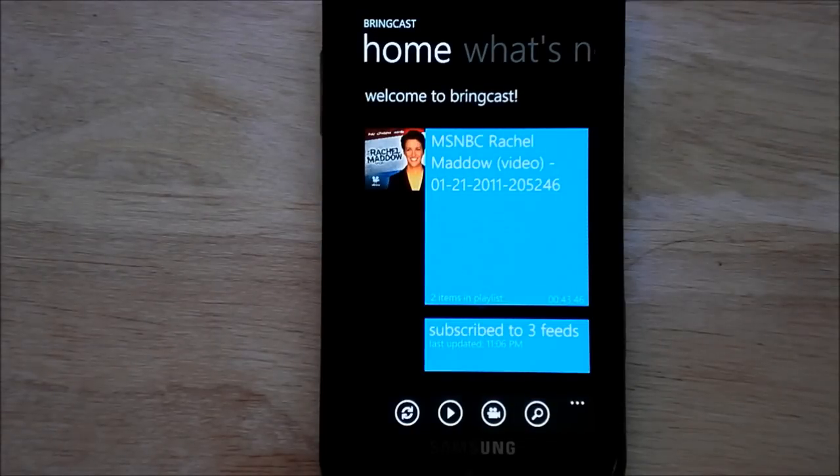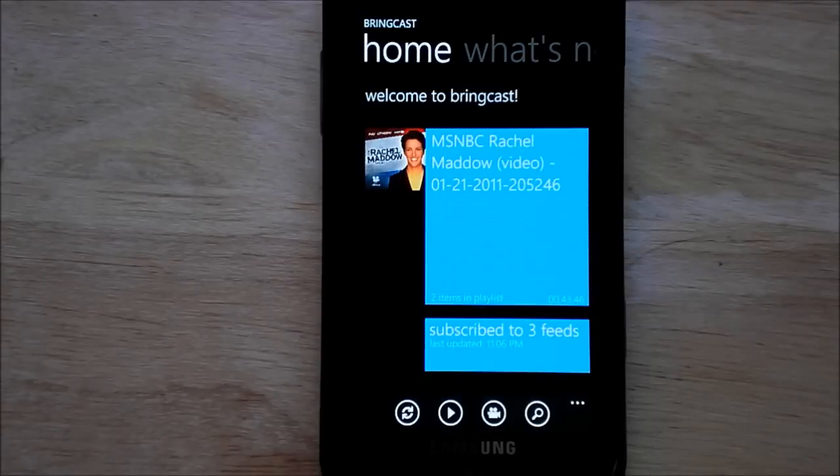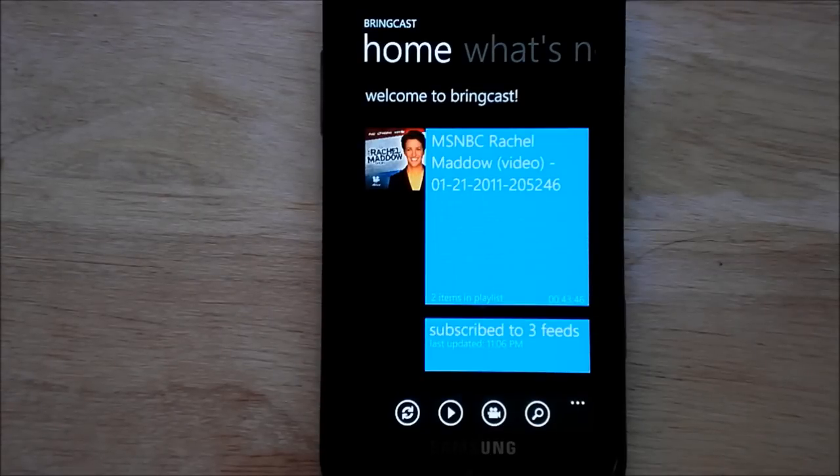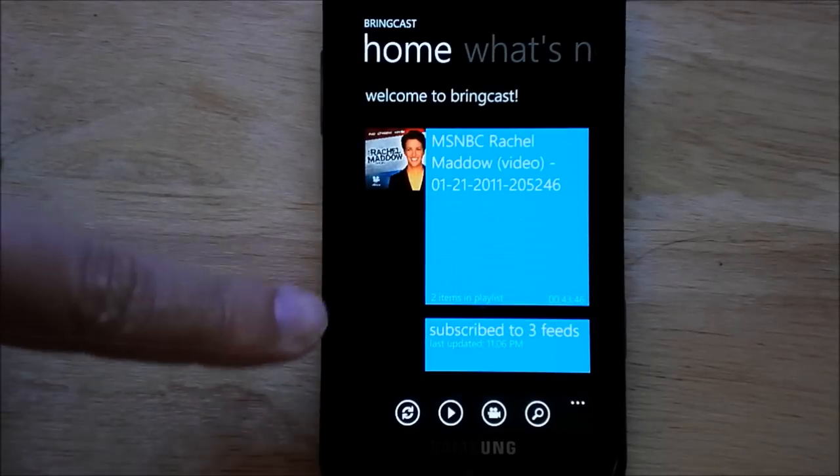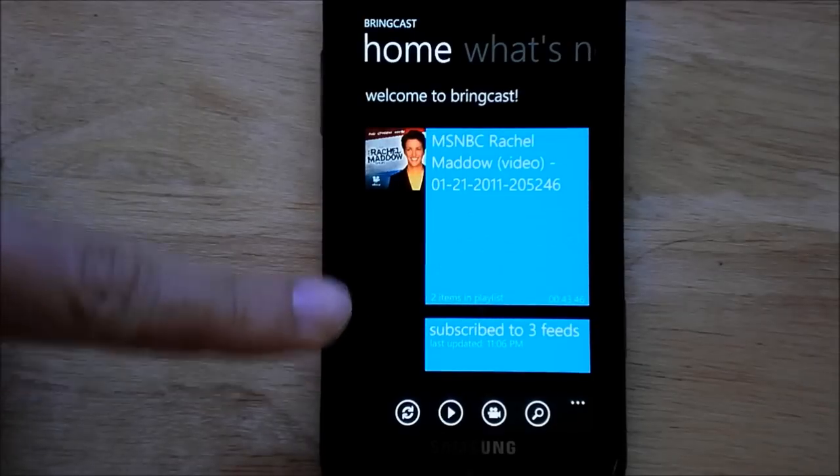It's pretty fast and it does what it's supposed to. Here's the main page here, it shows what you have and if there are any updates, so it shows I have three feeds subscribed.